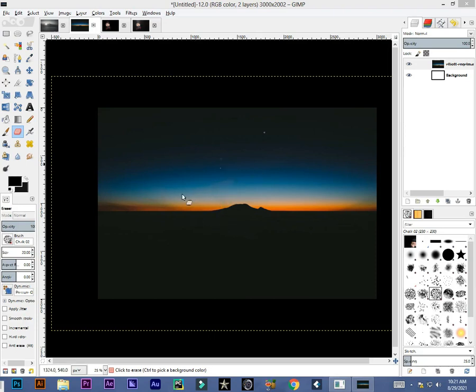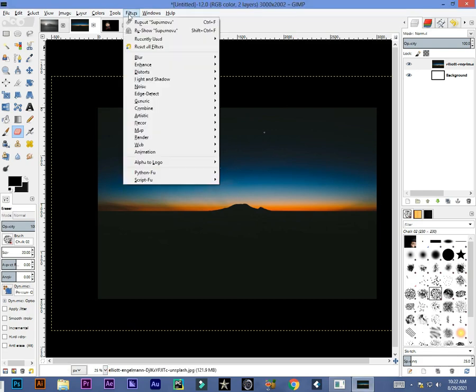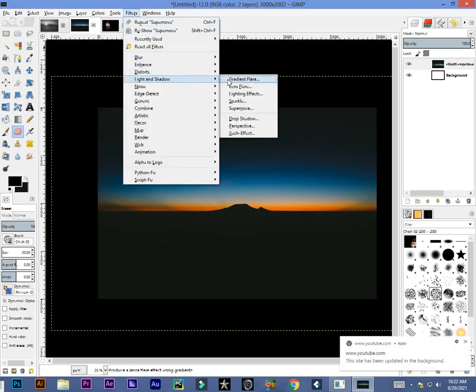In this video I will tell you how you can add a kind of stars in your image. I've got this image. Once you have opened your image, go to Filters and in Light and Shadow presets.